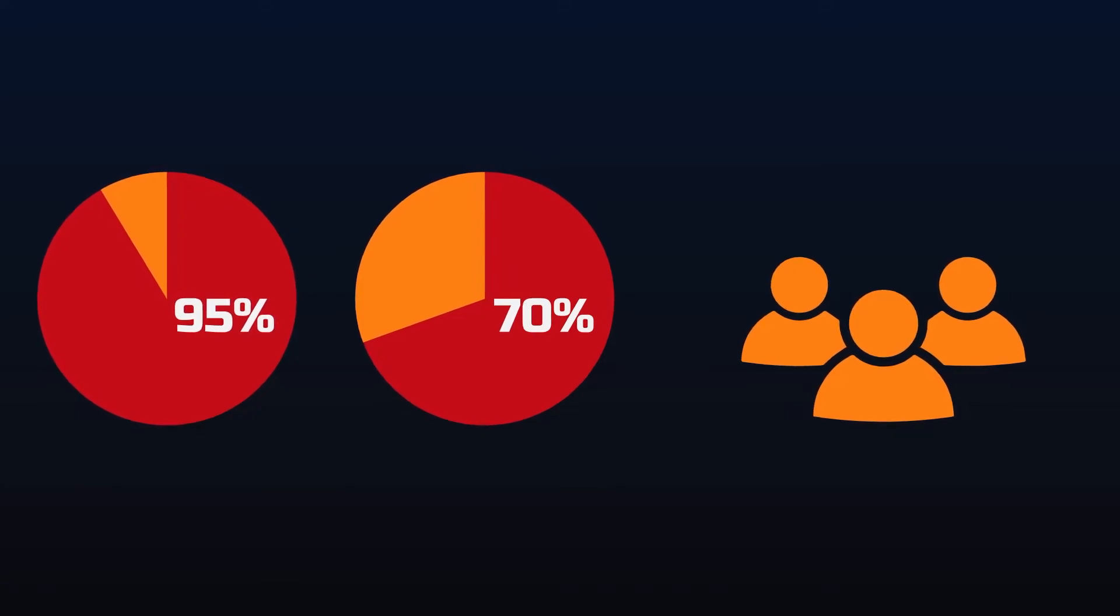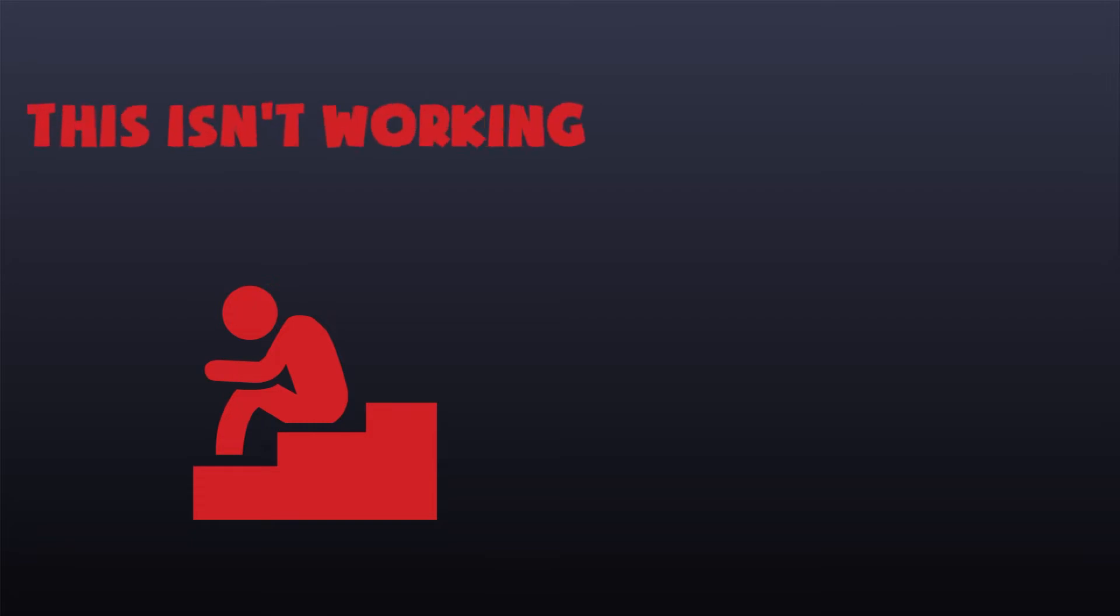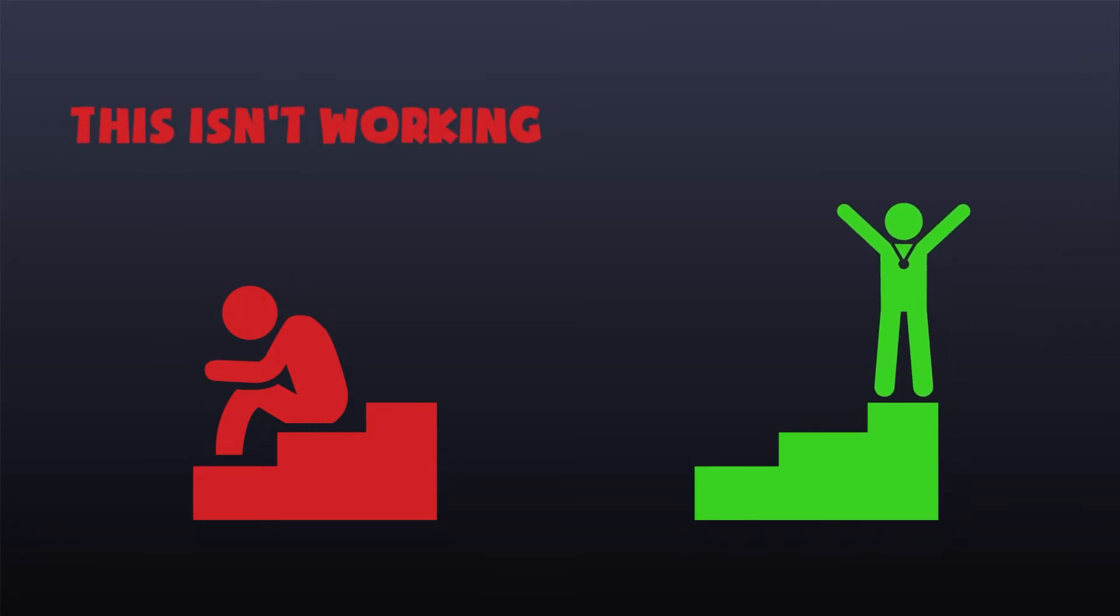These are not coincidences. They happen because most times we set ourselves up to fail. In the end, we simply conclude that our strategy isn't working. But have you ever stopped to think, why are there people who succeed despite using the same strategy?